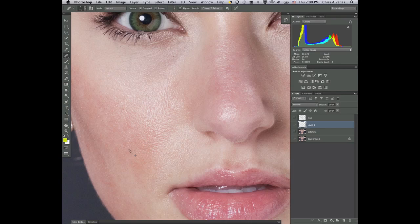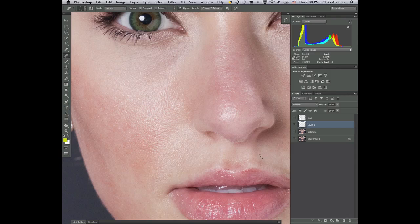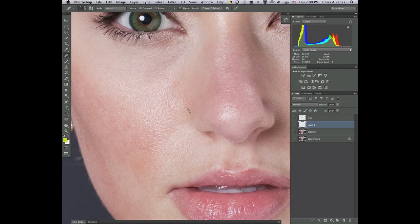Spot heal brush is good, but it's kind of a quicker tool. This gives you a little bit more precision because you can actually tell Photoshop where you want the sample to come from. And it's going to blend in accordingly. But now, once this is done, I'm going to call this Remove.